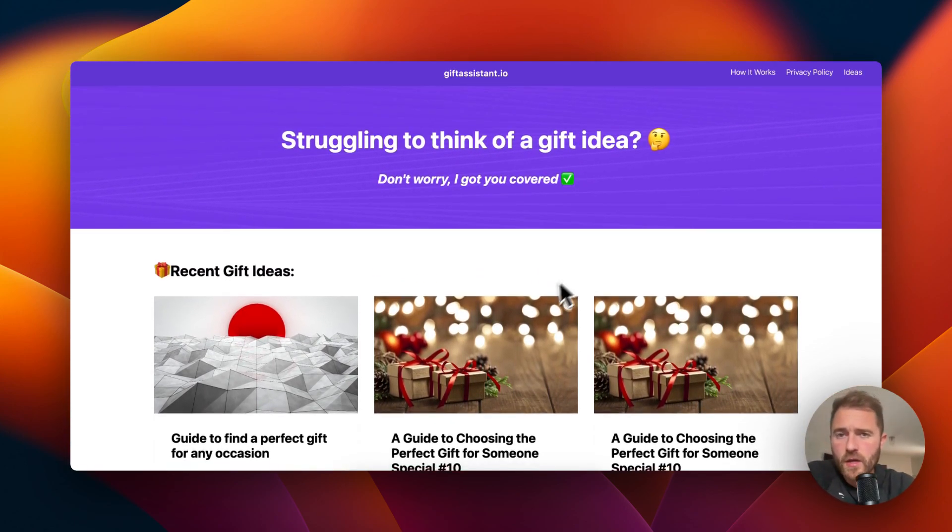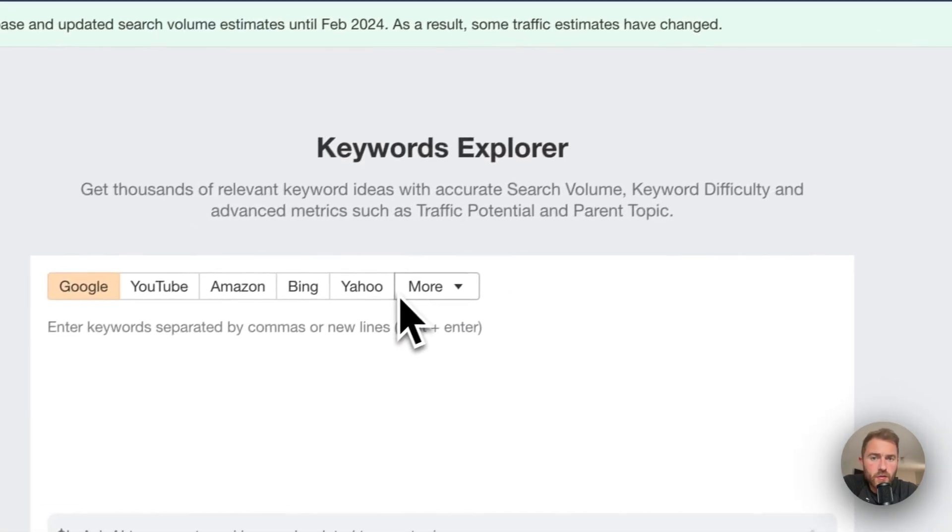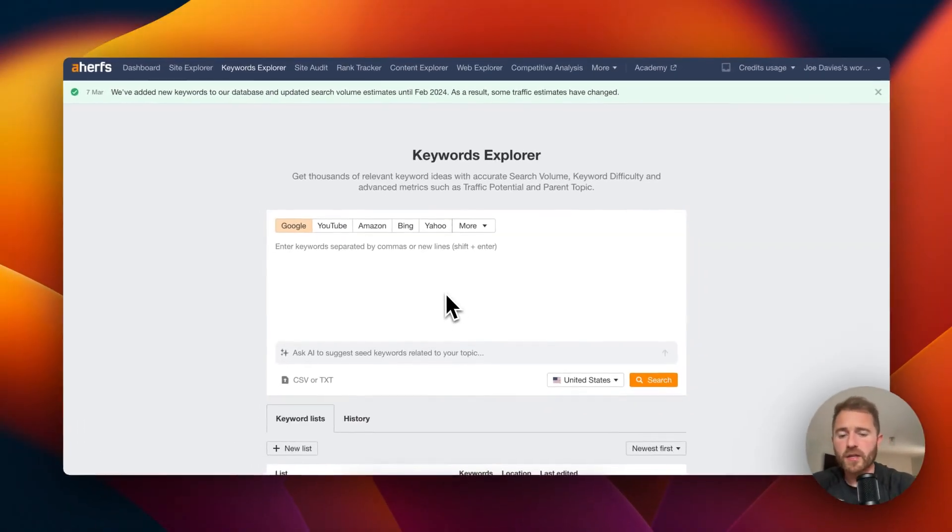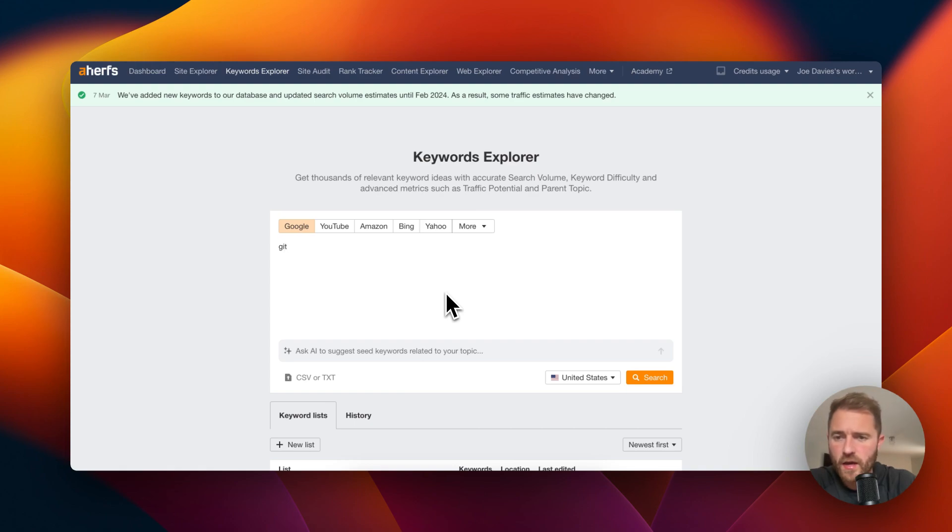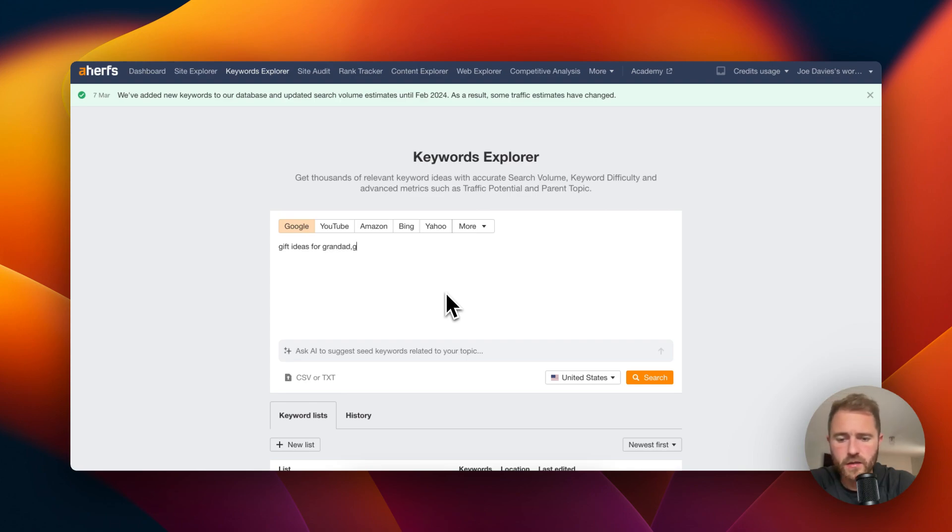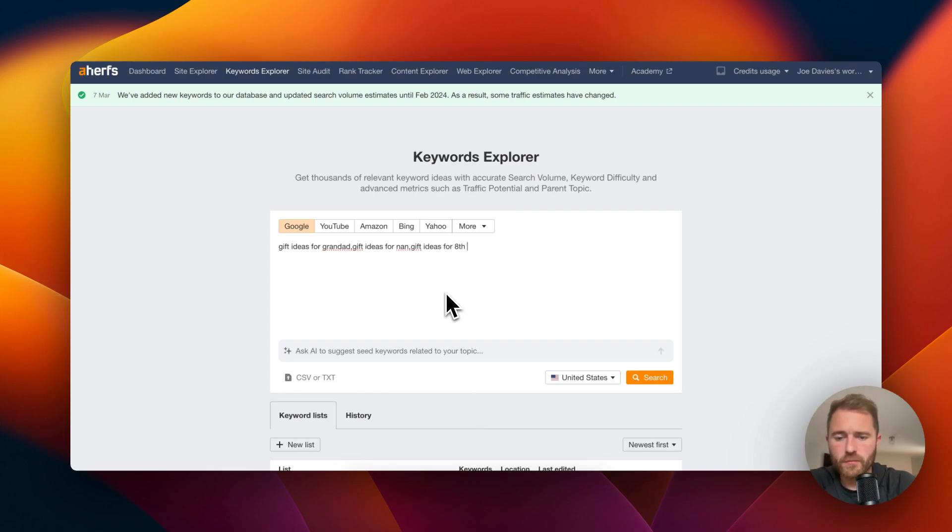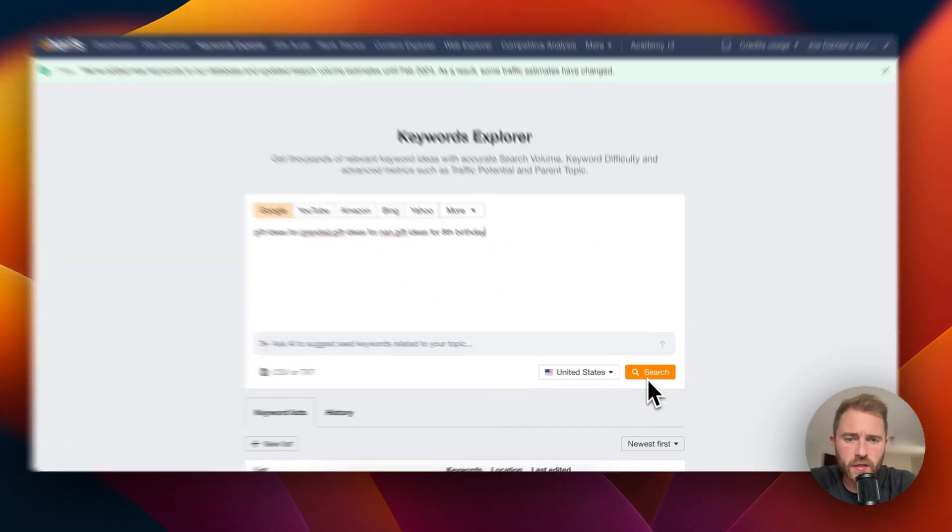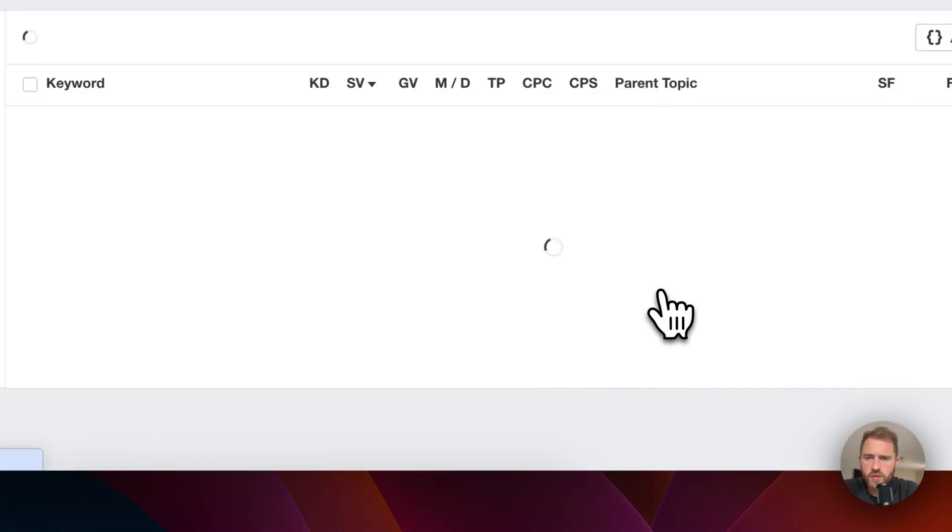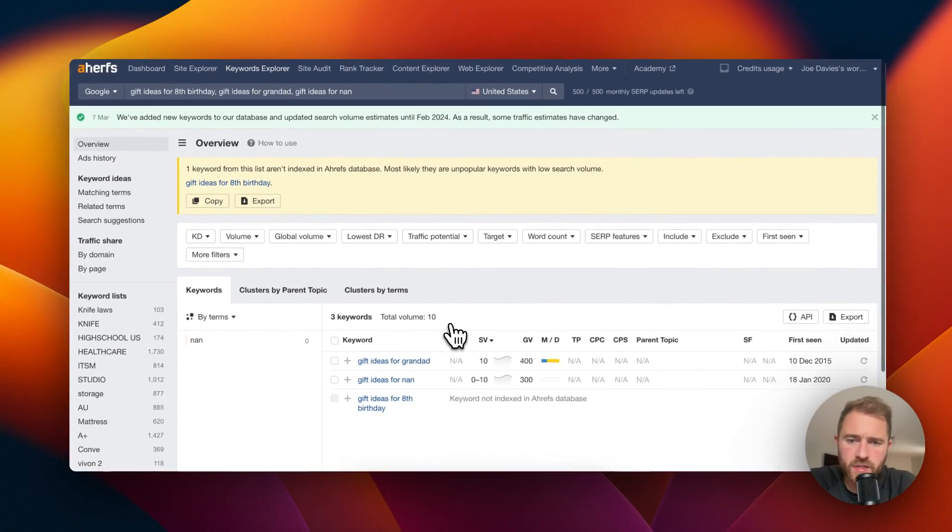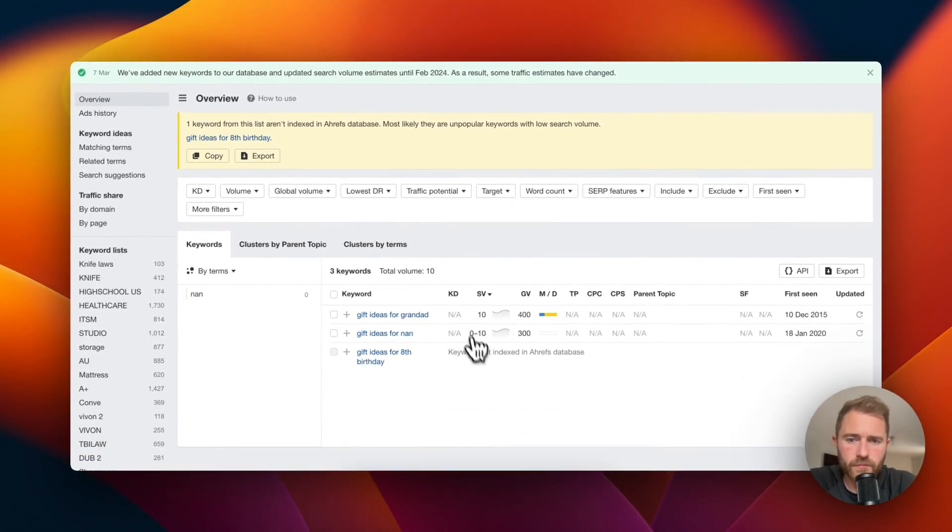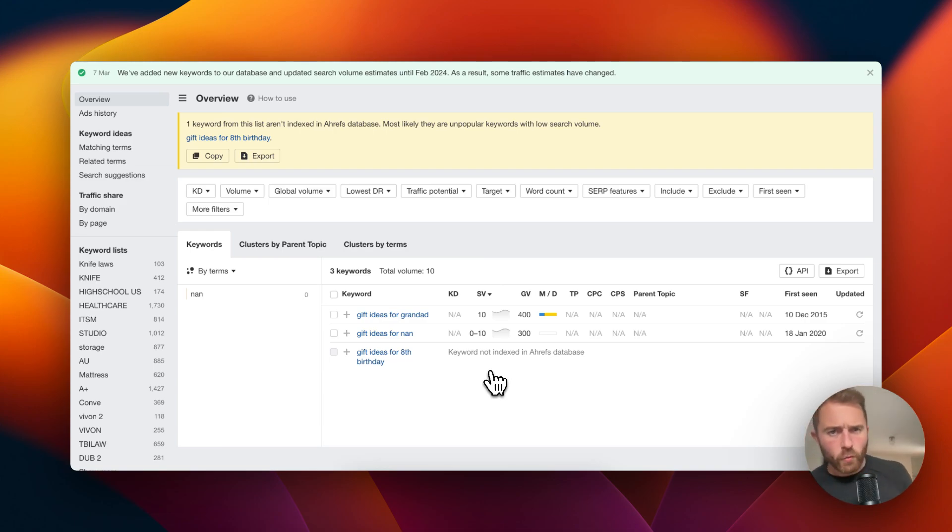The way that you could do this is by manually going into Ahrefs or whatever keyword tool that you're using and going gift ideas for grandad, gift ideas for nan, gift ideas for eighth birthday. You're just manually getting it from your head and putting them all in and then doing a search. This is an inefficient way of doing keyword research.